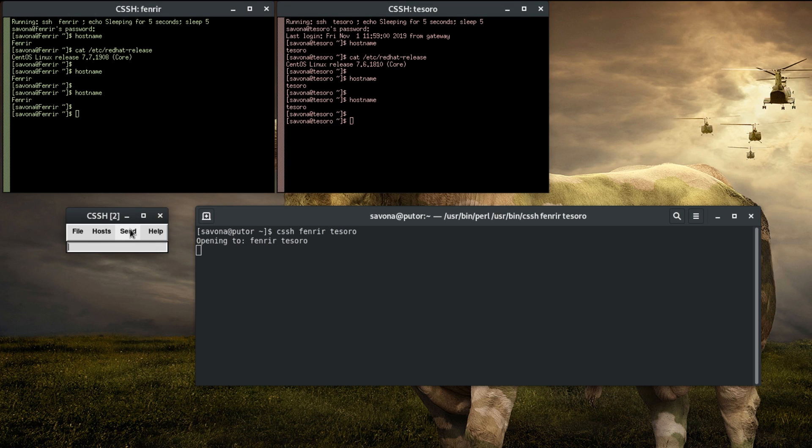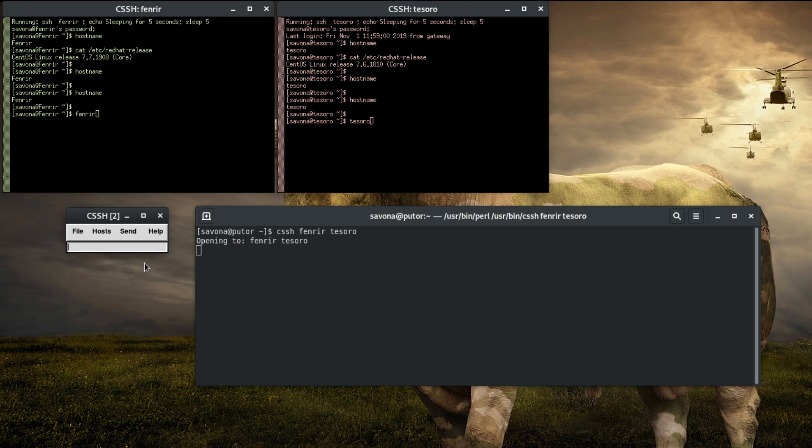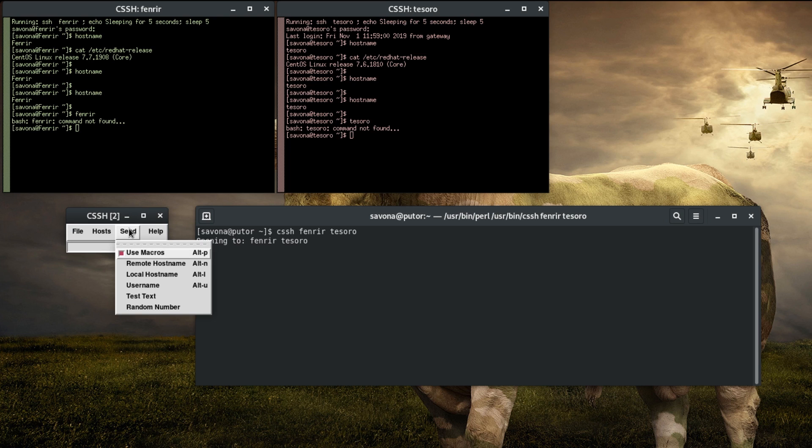The send menu allows you to send things like remote hostname, username, random number, etc. These items could be different in each session, so this simplifies this action. Optionally, this menu can be altered by adding a send menu file.